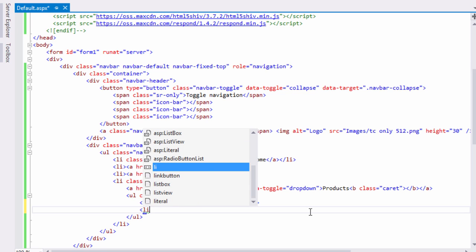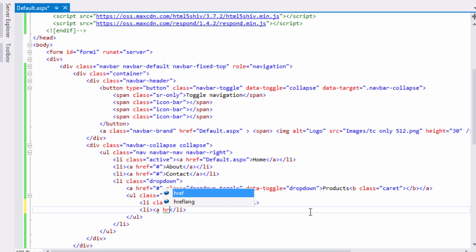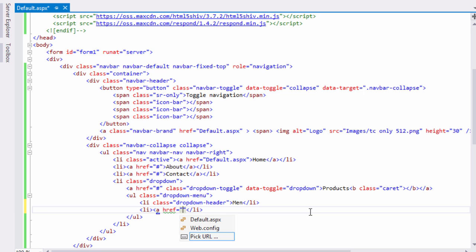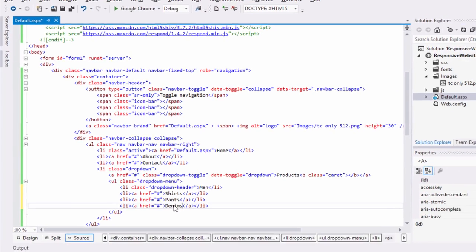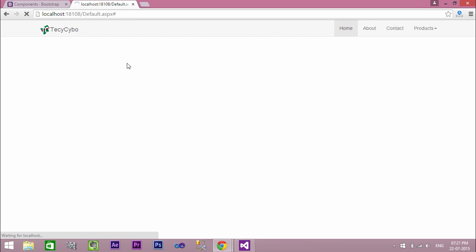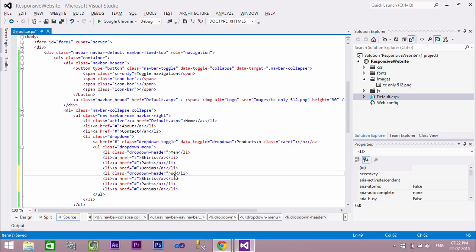After that, add our dropdown list items. Now our dropdown list looks awesome. Now add another header and a menu item for Register.